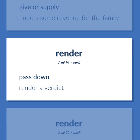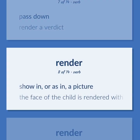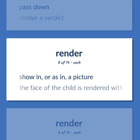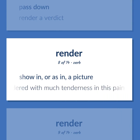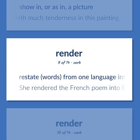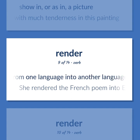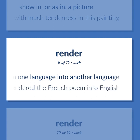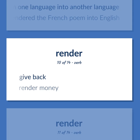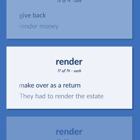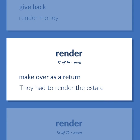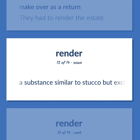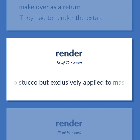RENDER (continued): Pass down — 'render a verdict.' Show in, or as in, a picture — 'the face of the child is rendered with much tenderness in this painting.' Restate words from one language into another — 'she rendered the French poem into English.' Give back — 'render money.' Make over as a return — 'they had to render the estate.' A substance similar to stucco but exclusively applied to masonry walls. Cause to become — 'the shot rendered her immobile.' Coat with plastic or cement — 'render the brick walls in the den.'